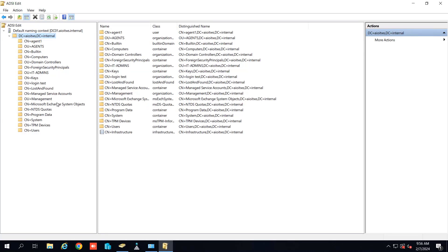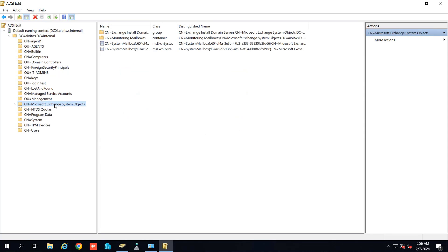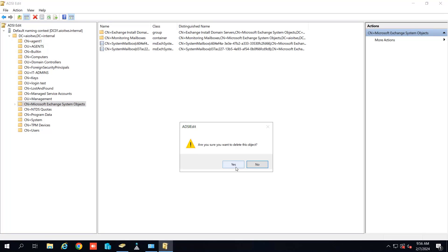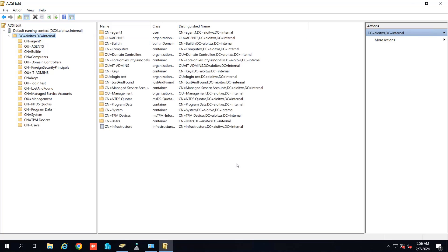And after this we have to delete the Exchange system object as well. Let me delete this as well. So it is deleted now.